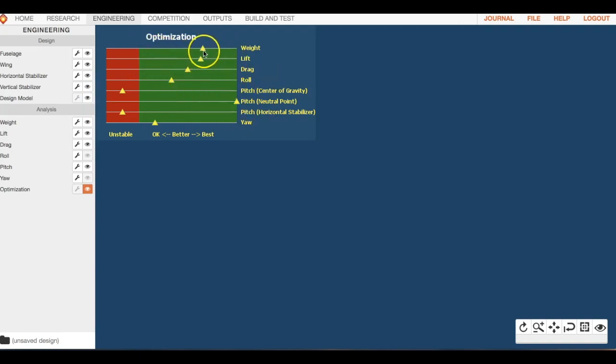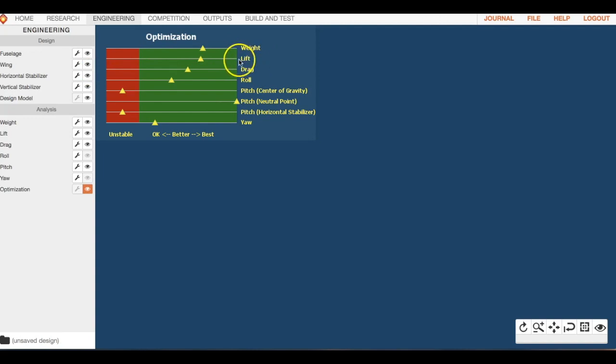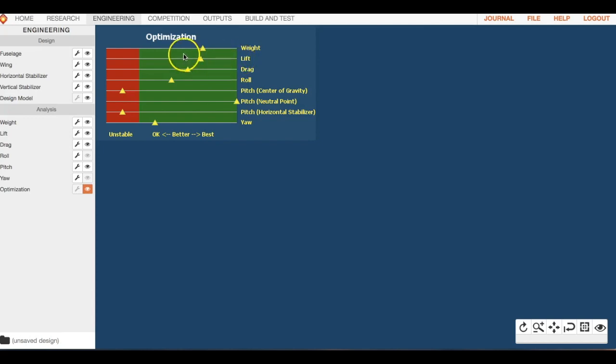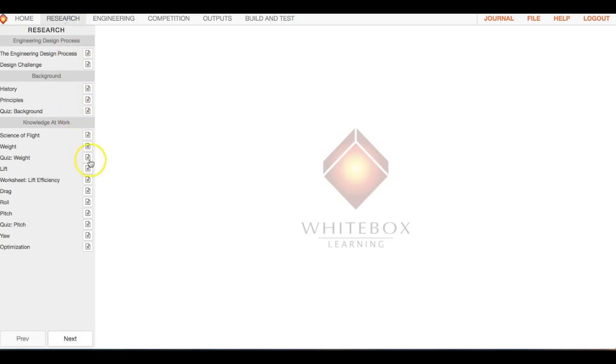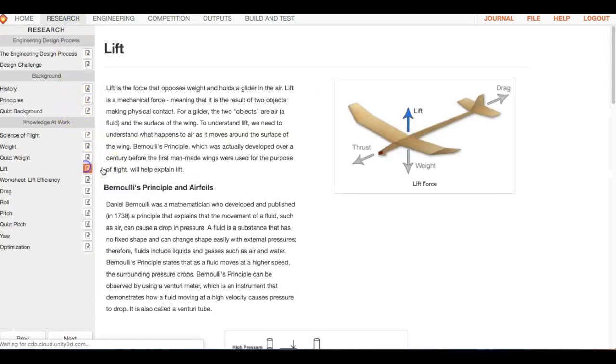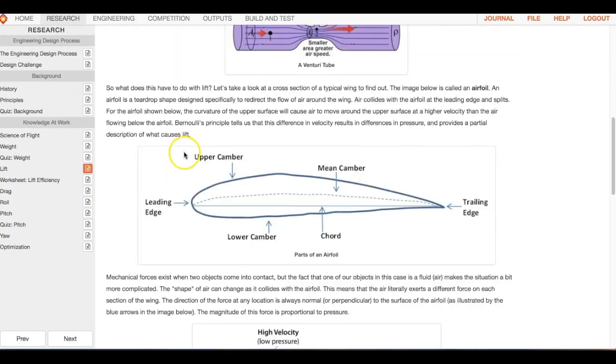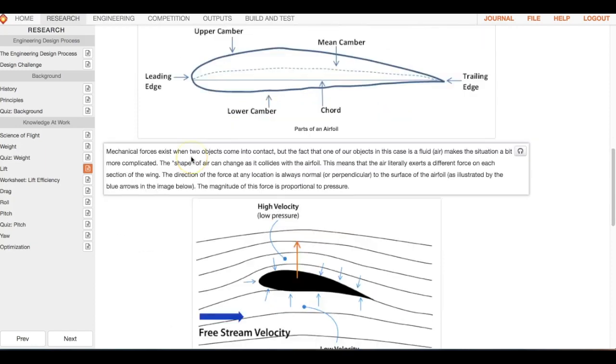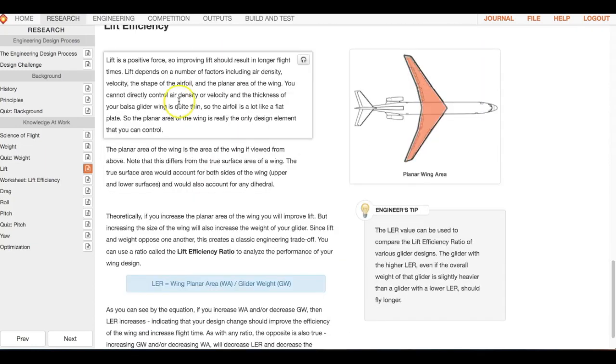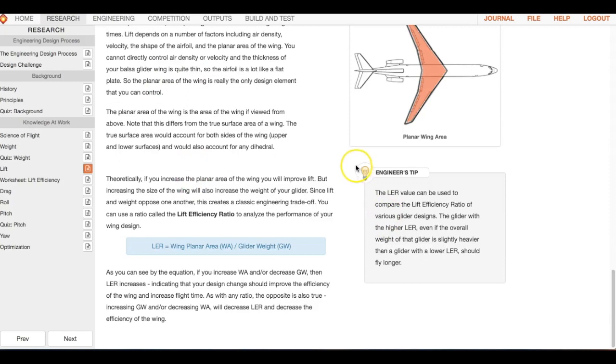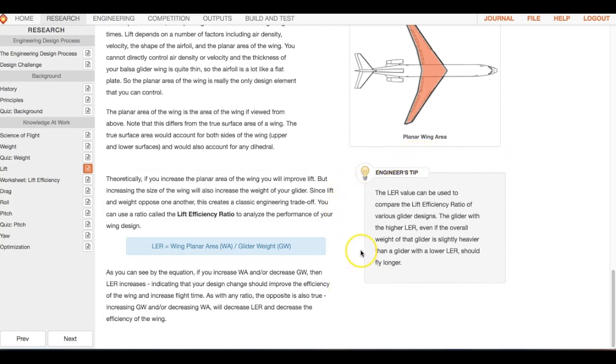We're going to leave this up most of the time because you get real results right away. Now if you forgot how a glider or plane can generate lift, you can go back into the research and look up where lift is, and then you can read a little bit about how lift is generated.